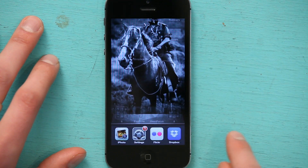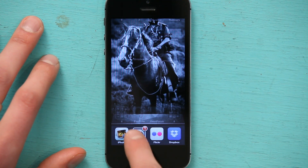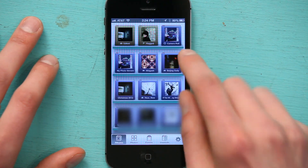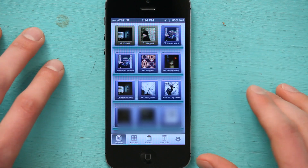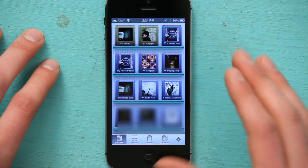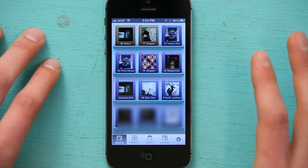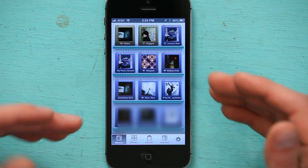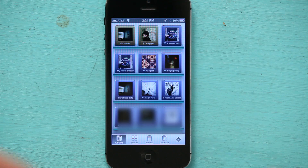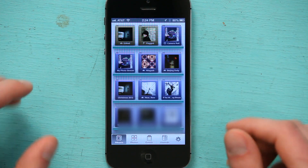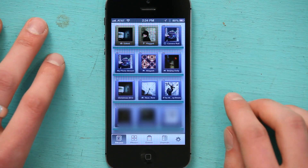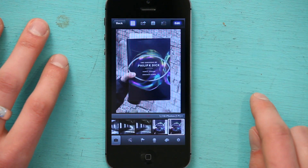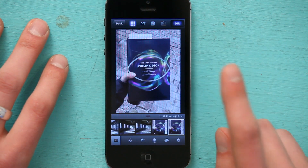I've got it running in my multitasking bar here. I'm going to tap it to open up, and this is the first thing you see — all of your albums, including your camera roll, your photo stream, and any albums you've made in the Photos app. So I'm just going to go to my camera roll and pick an image.